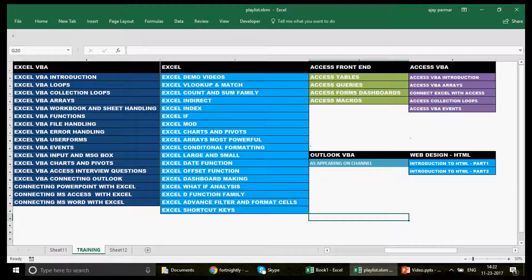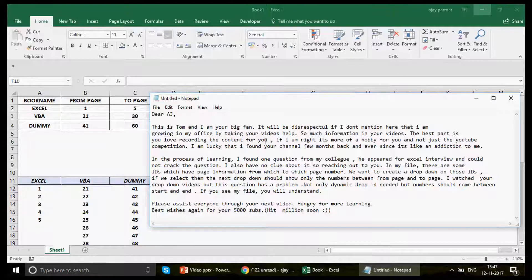Now I'm going to quickly read out the email which Tom forwarded me — it's very inspiring and I really want to thank him. He said: 'Dear Ajay, this is Tom and I'm your big fan. It will be disrespectful if I don't mention that I'm growing in my office by taking help from your videos — so much information, the best. One of these days you'll love recording the content for you.'